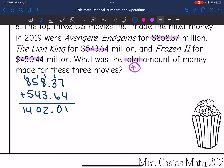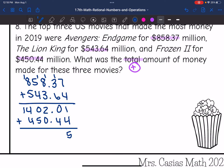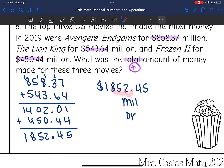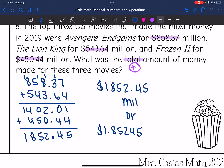Now let's add Frozen 2, which was $450.44 million, to that subtotal. So: 1 plus 4 is 5; 0 plus 4 is 4; bring down the decimal; 2 plus 0 is 2; 0 plus 5 is 5; 4 plus 4 is 8; bring down the 1. The total for the three movies — remember this is in millions — is $1,852.45 million. Or if we write it in billions, moving the decimal three places, it's 1.85245 billion.